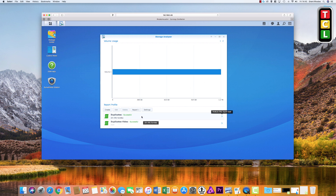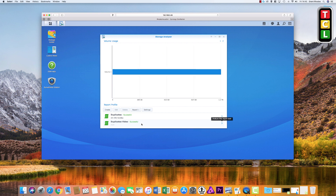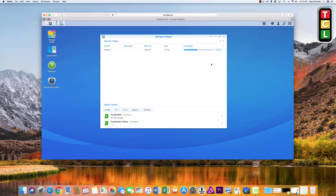You can see here I already have created two reports — one runs on a regular schedule and one is just a one-off report. The top window flashing by is just the volume view across two pages and two different views.